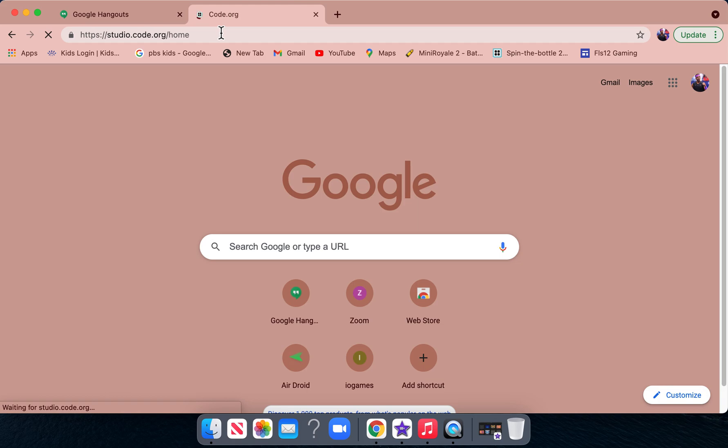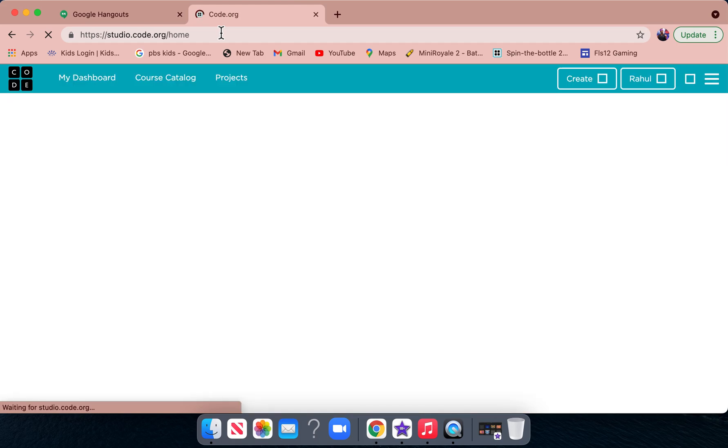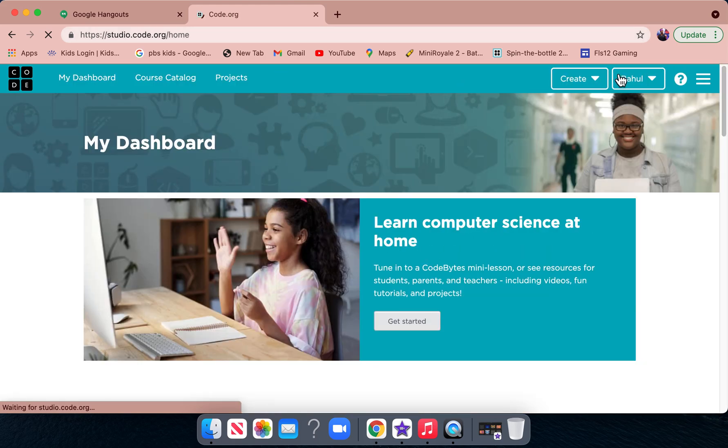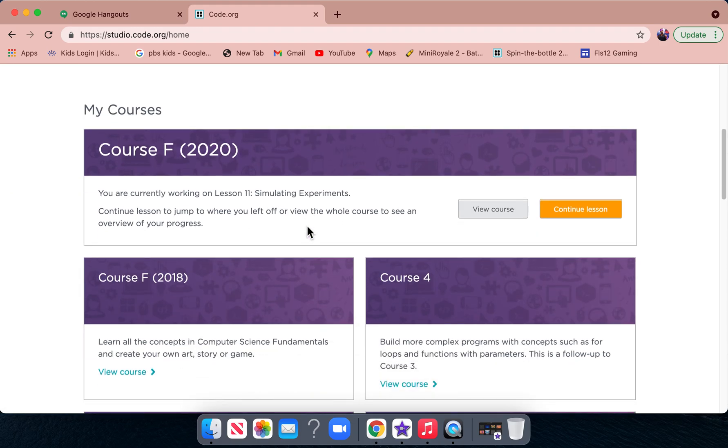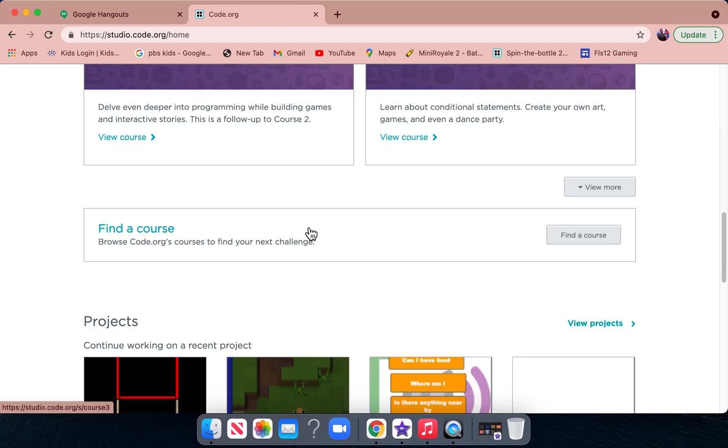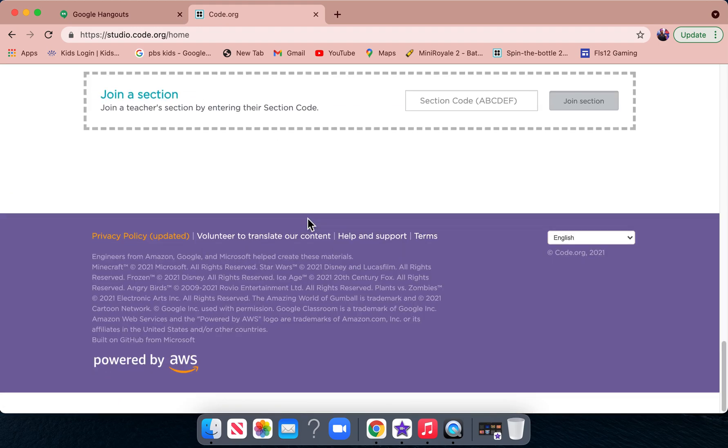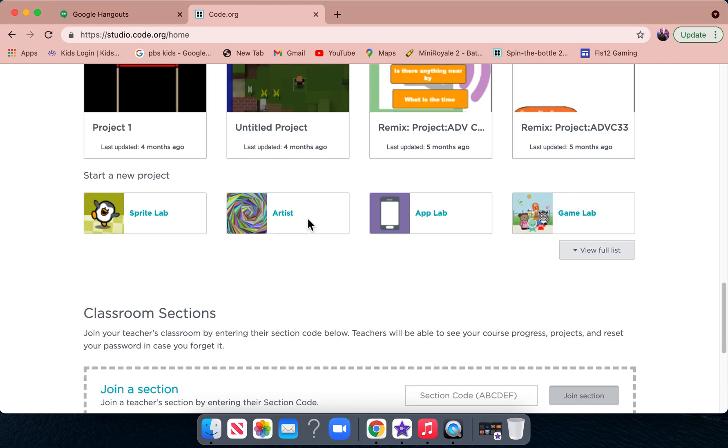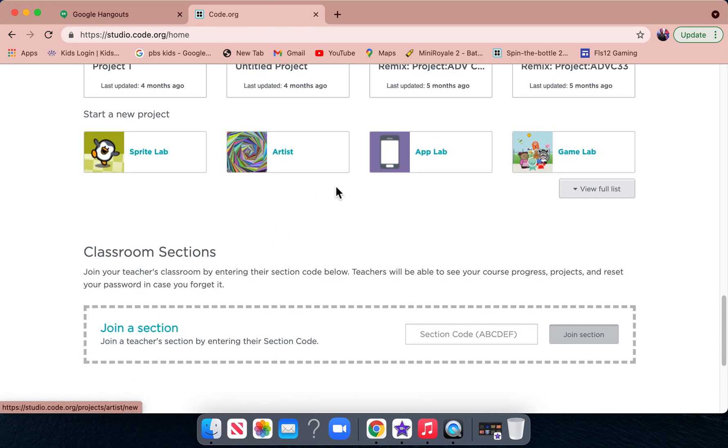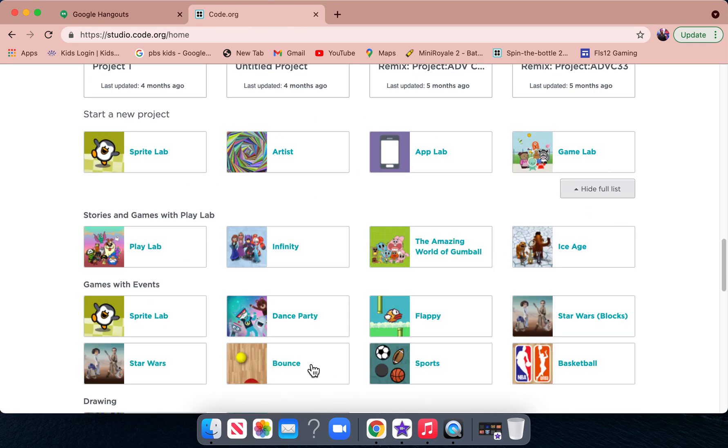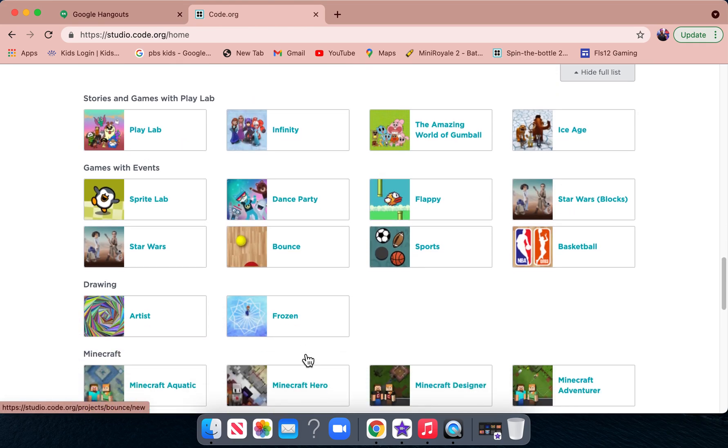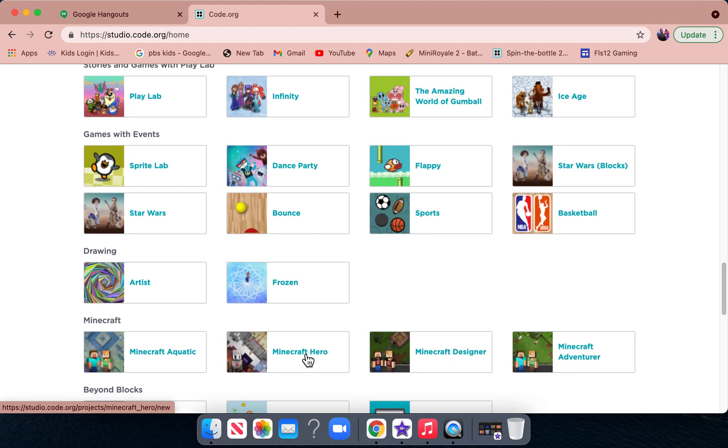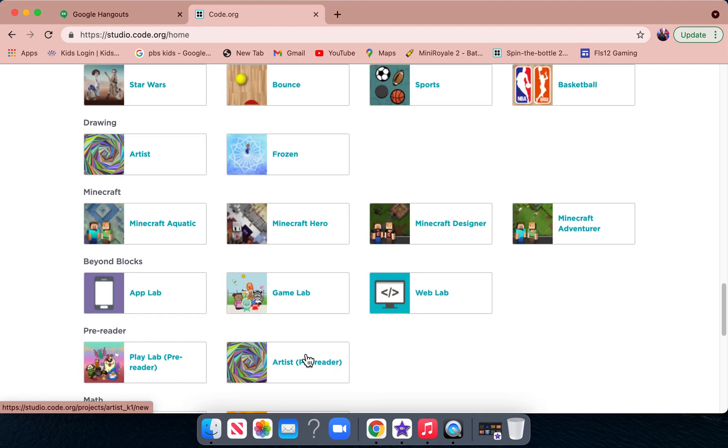Once we get in, we can create a project. Right here, there's App Lab and the full list. You can start with all of these. I'm going to show you the Minecraft Designer.